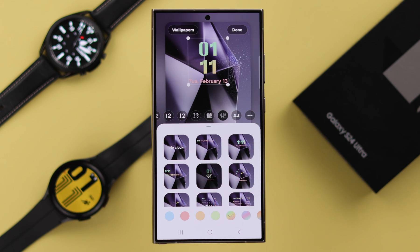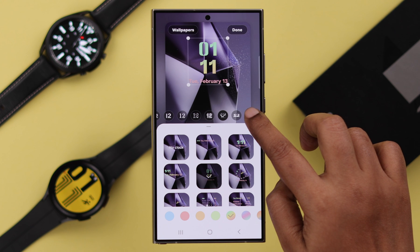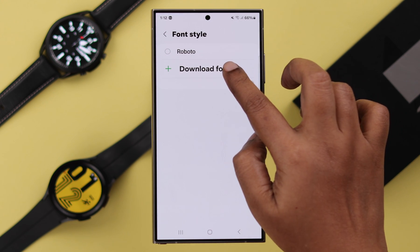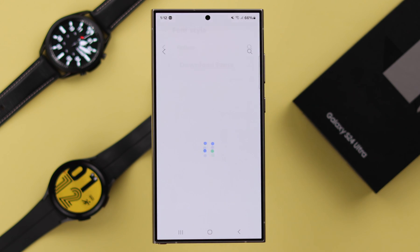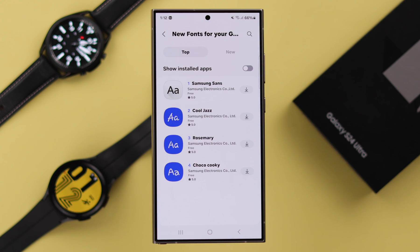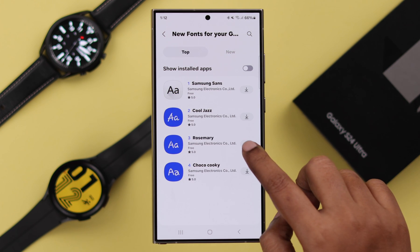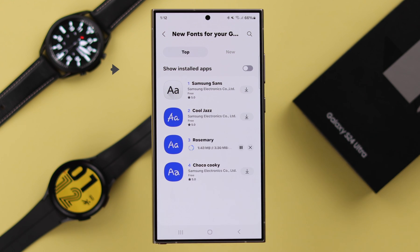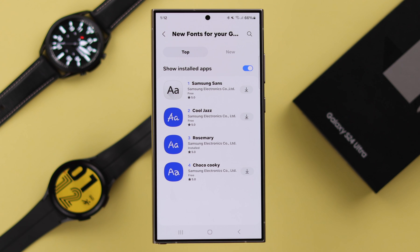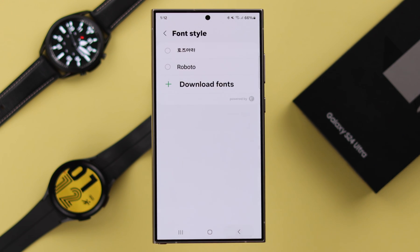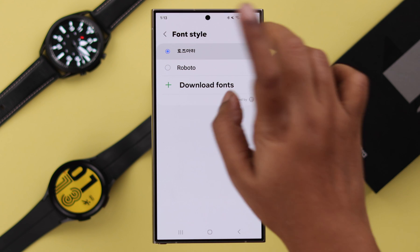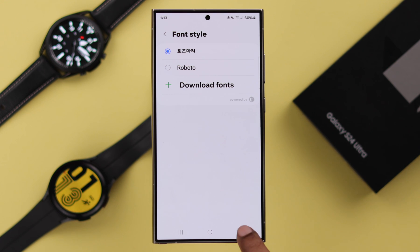If you don't like the available fonts, tap on the three-dot menu and you can download fonts for your clock from the top list or from the new list. Let's download one. Don't forget to tap on Show Installed Apps — it will show on your clock font list after downloading. Go back, tap on it, and you can select the font from here.